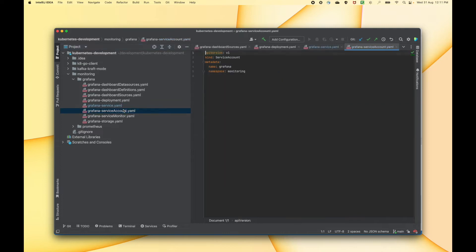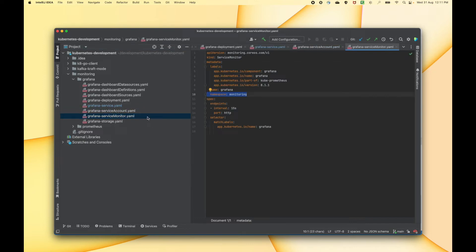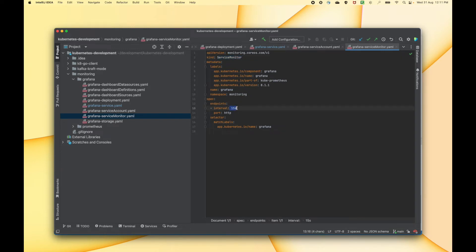Then we have a service account where the name of the service account is Grafana. We also have a service monitor, which is a custom resource that we deployed in the last video. This time we are creating a service monitor which is going to monitor our Grafana at an interval of every 15 seconds.